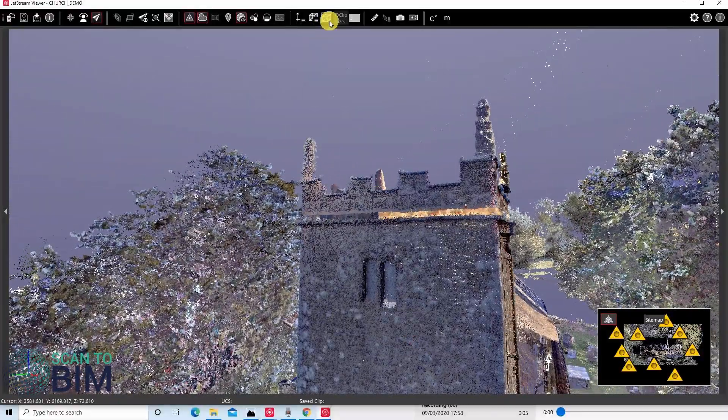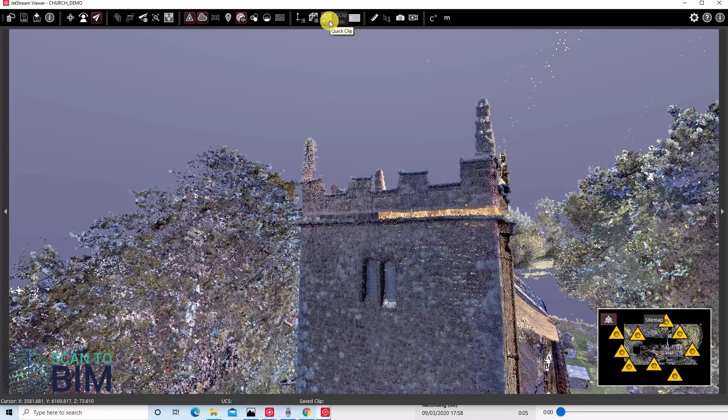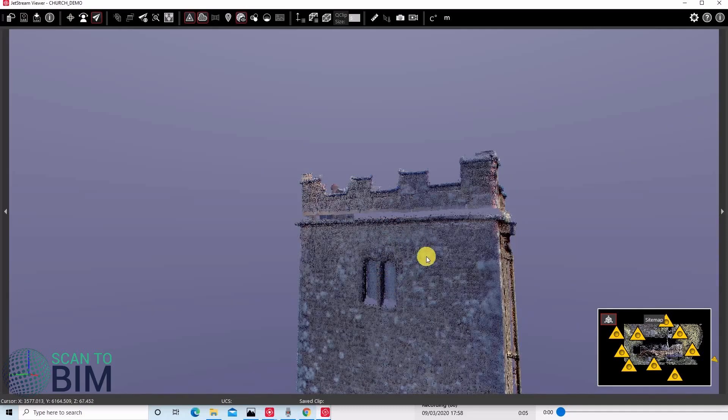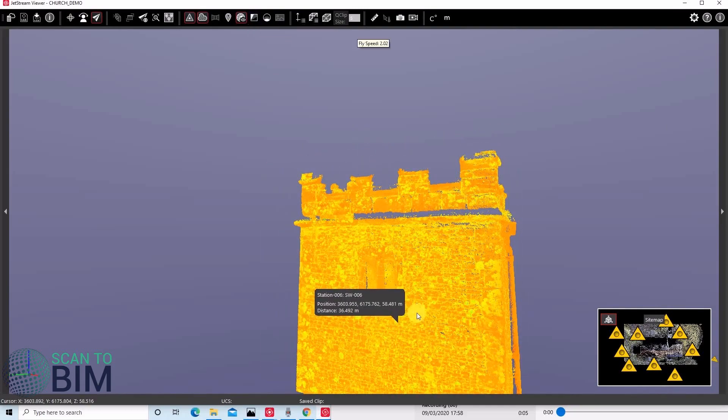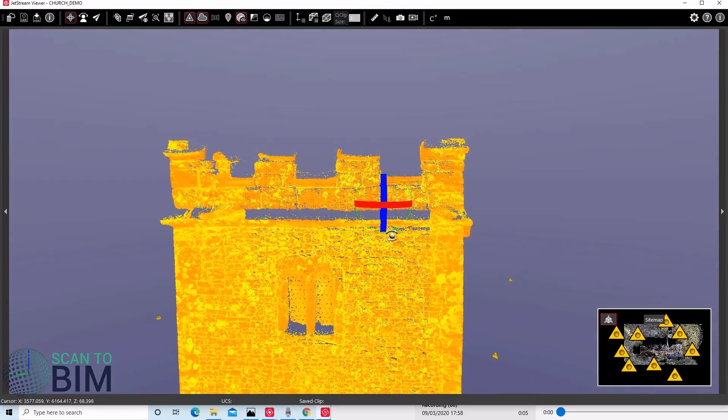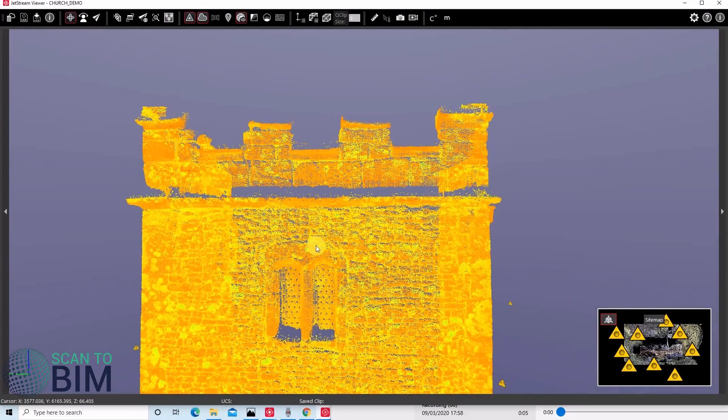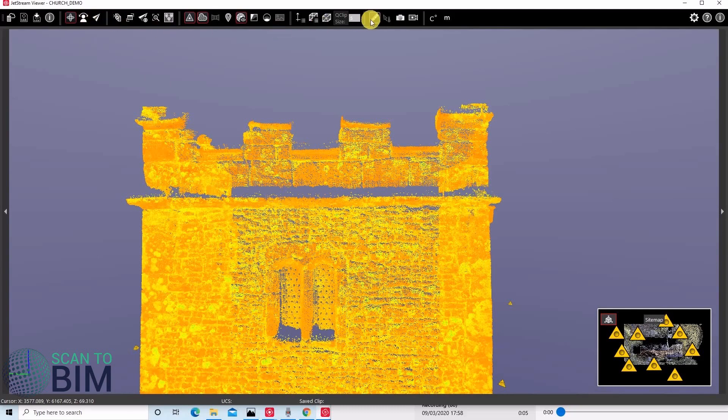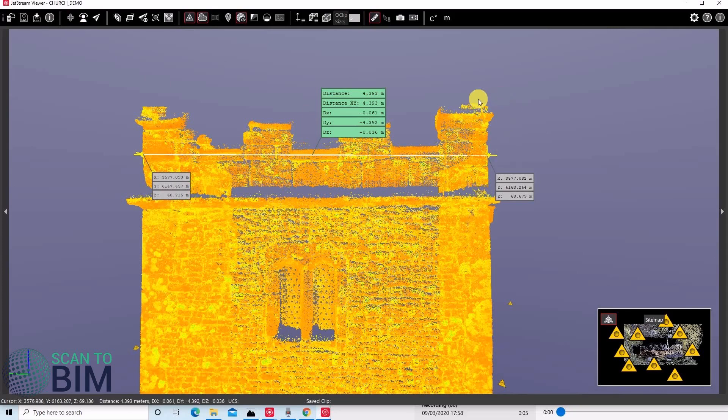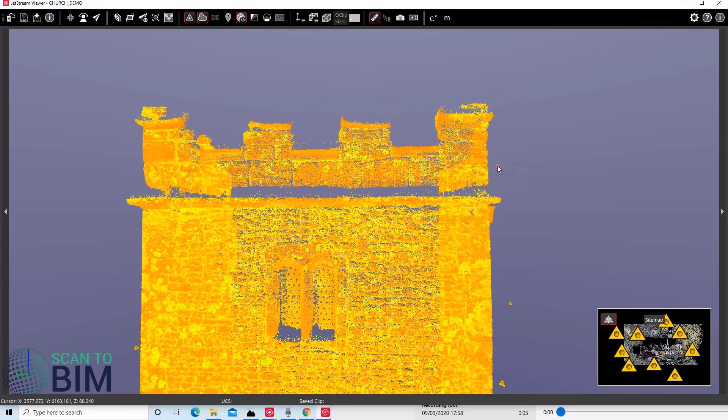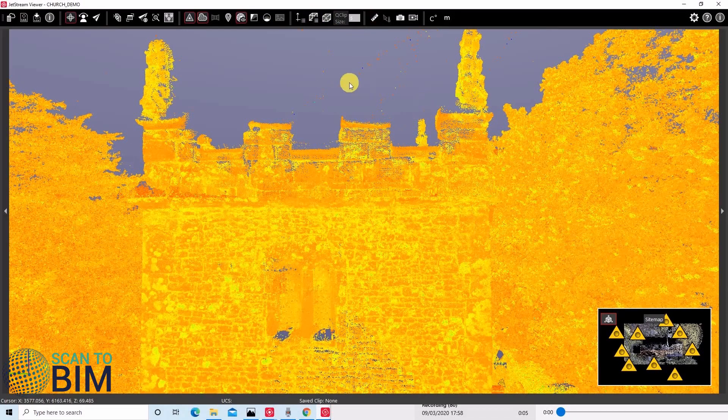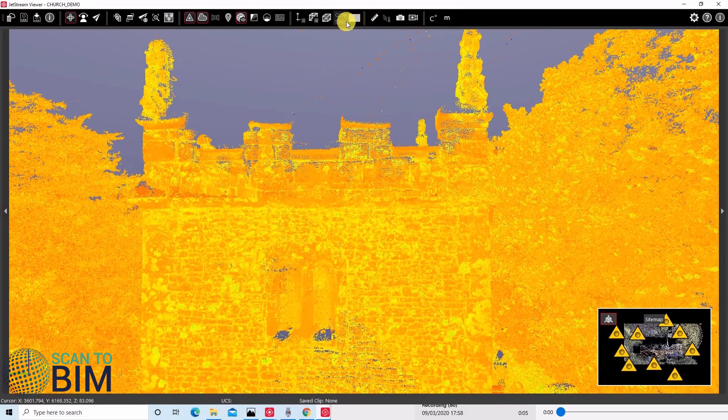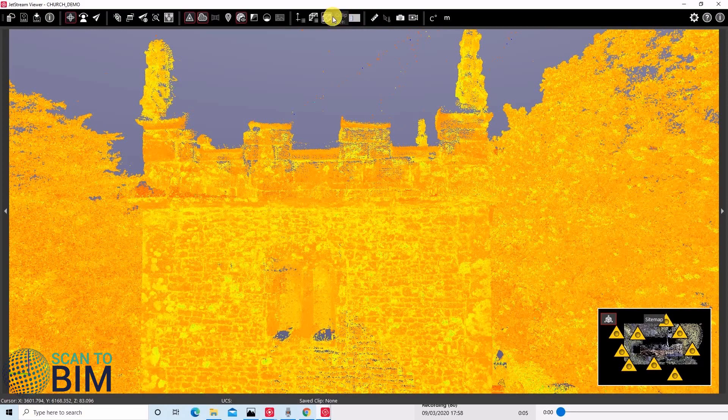There's the ability to do quick clips, so we can select a point there for example. We can change the coloring of the points to, say, intensity map. We can also take measurements. Find out the distance there. We can turn the clip off.